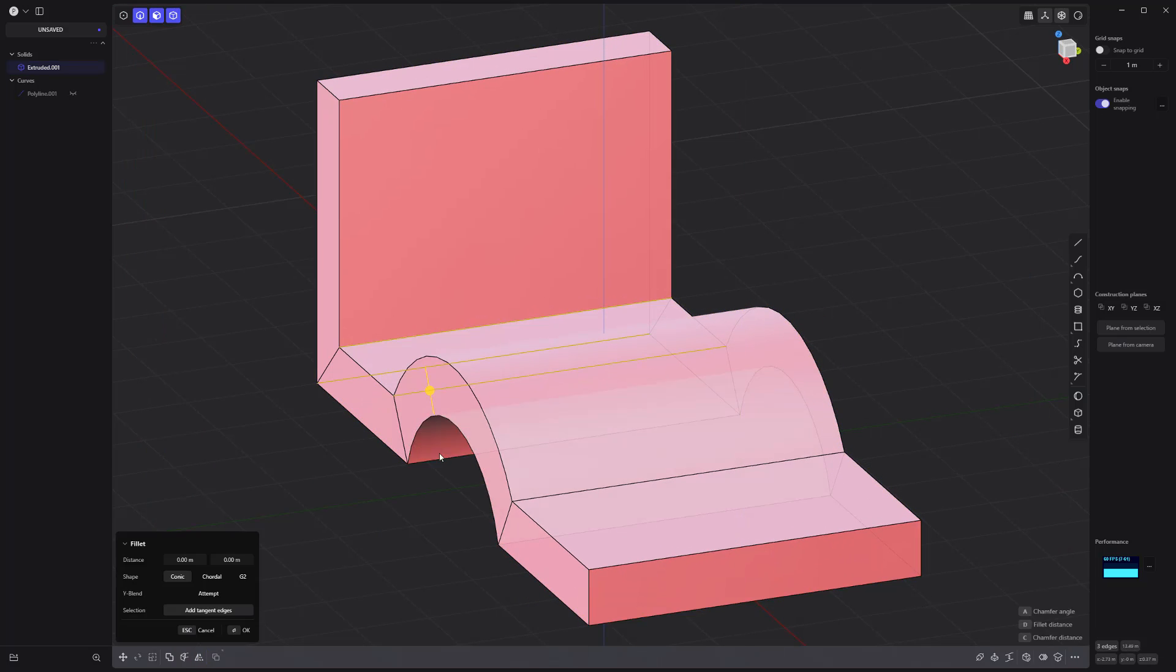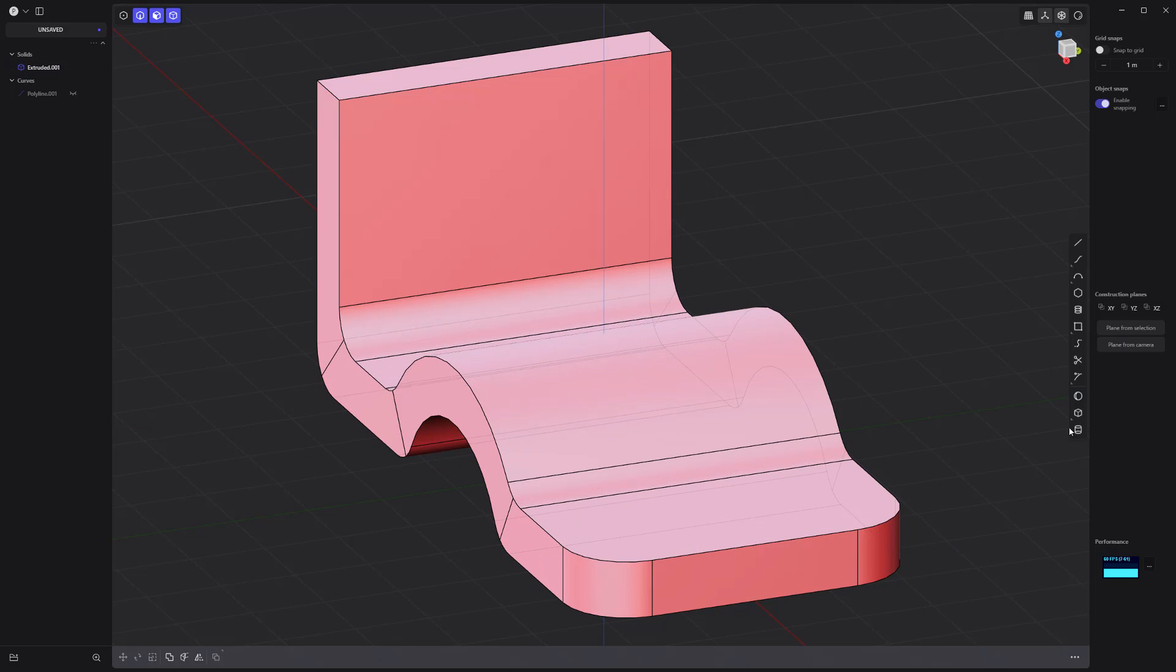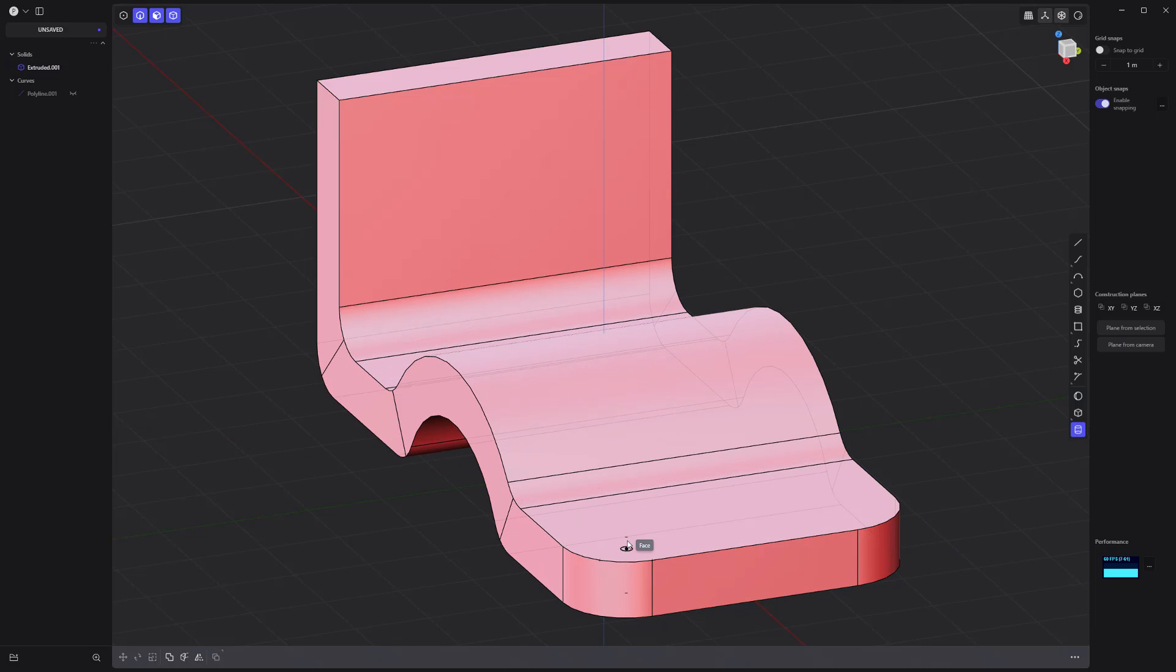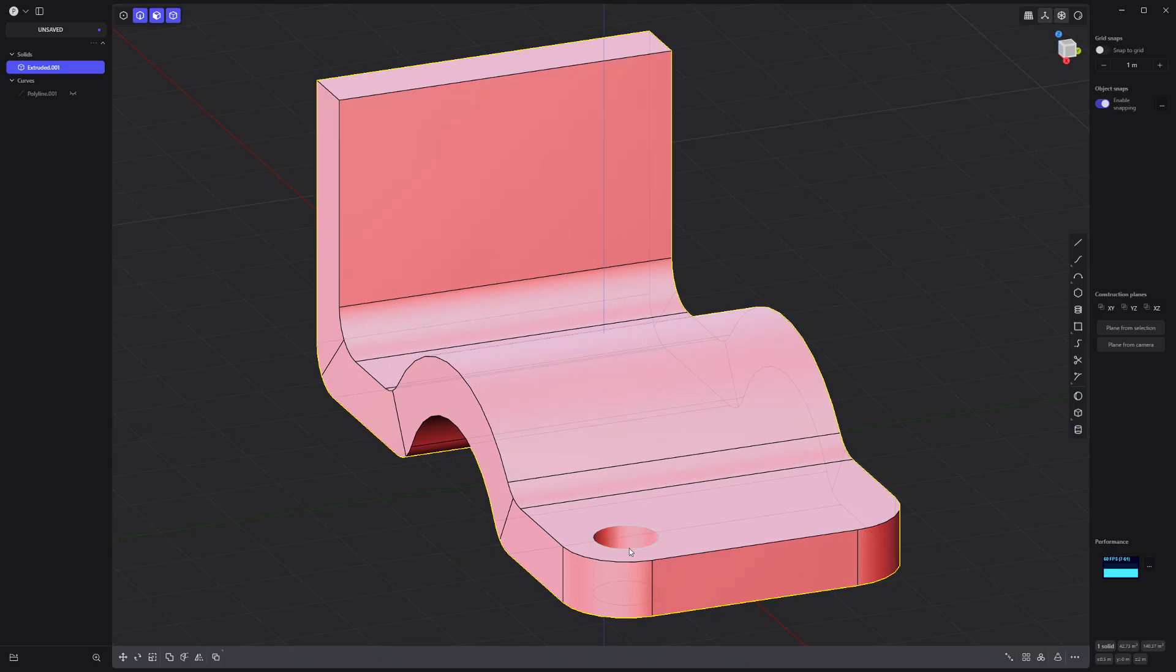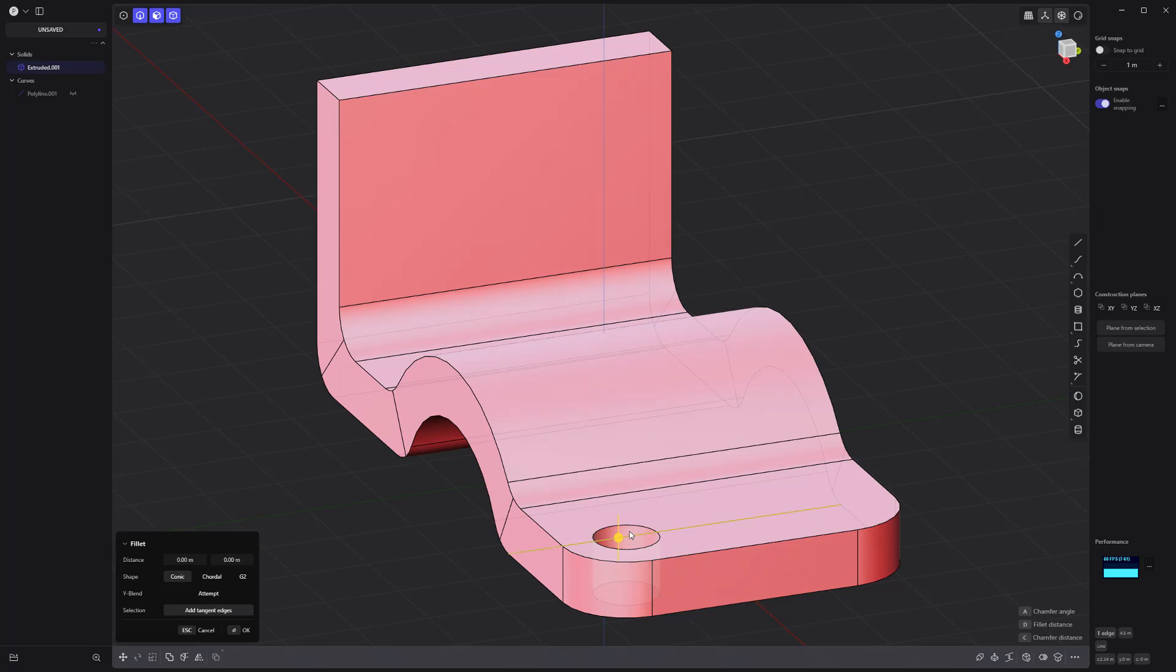Add fillets to these edges. Use the cylinder tool to create a hole in the solid. Then select the inner face of the hole.